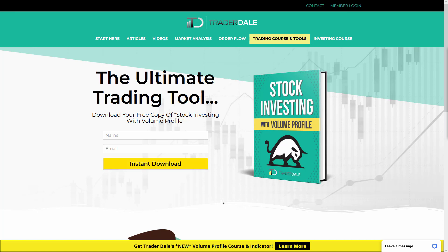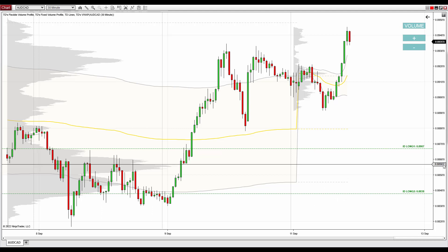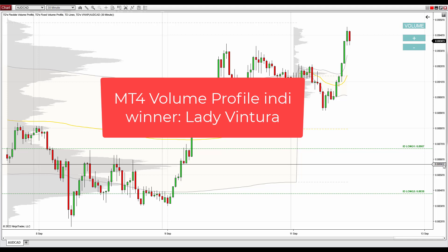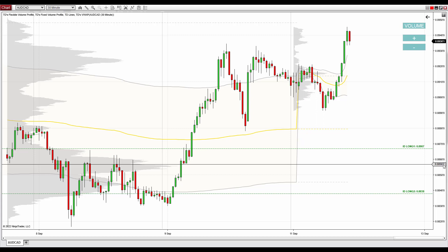Let me switch over to the charts and talk about the first trading idea, which is on the Australian dollar Canadian dollar. But before I forget, I'd like to announce the winner of a contest we had in the last video. Right now on your screen you see the name of the person who won. Congratulations to the winner — I'll do another contest next week. To participate, just leave a comment below this video on YouTube, and in the next weekly trading ideas video I'll randomly pick one person to win my Volume Profile indicator.